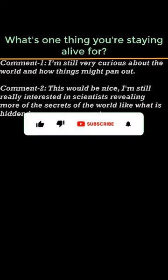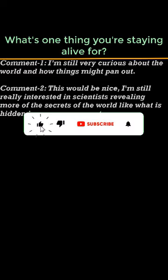I'm still very curious about the world and how things might pan out. This would be nice. I'm still really interested in scientists revealing more of the secrets of the world, like what is hidden in our oceans or outer space.